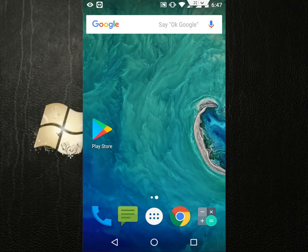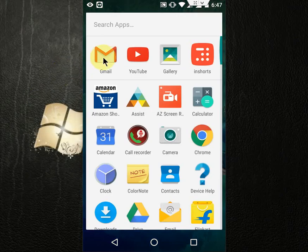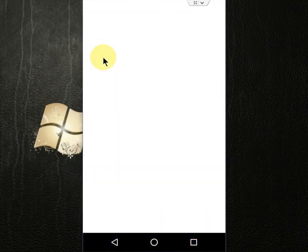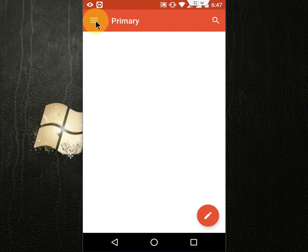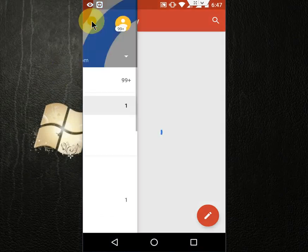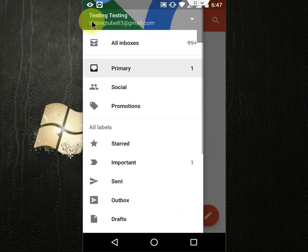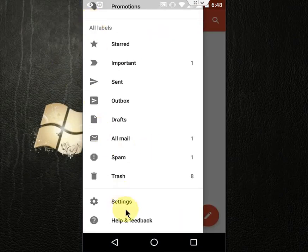For this, go to Gmail on your phone or tablet, then go to the three lines and then go to Settings.